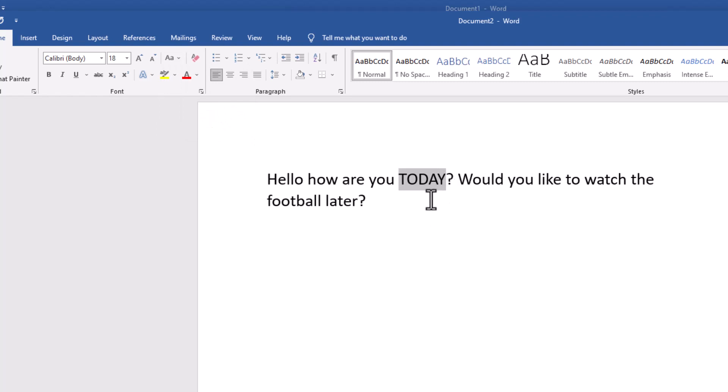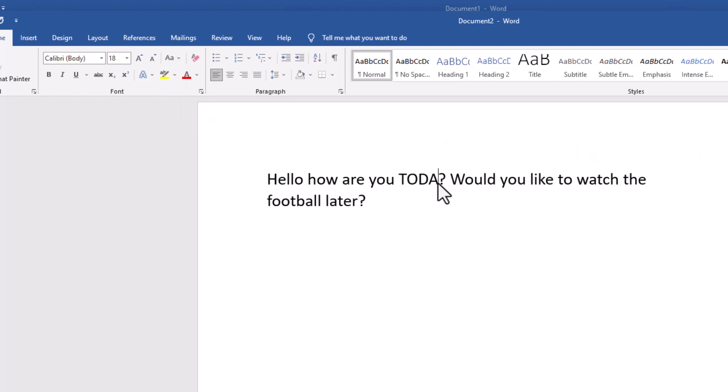So rather than having to type it all out, because you might have typed out 'today,' instead you can just use that function I showed you.